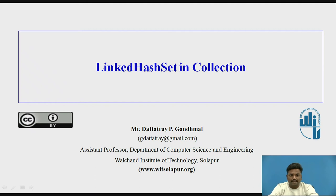Hello everyone, welcome back. Now let us start with LinkedHashSet in Collections. I am Professor Dutta Drikantmal from Walshens Institute of Technology, Solapur.